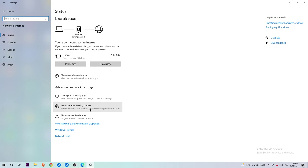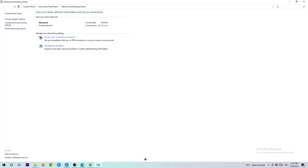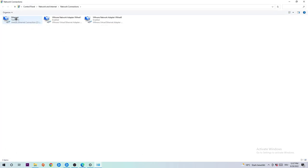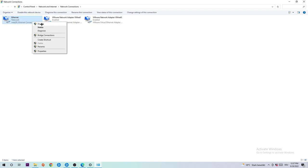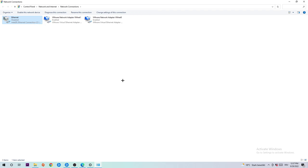If something pops up, hit Network and Sharing Center. Navigate to the top left corner and click the link that says Change Adapter Settings. Right-click on the Ethernet or WiFi adapter depending on which you're using, and click Disable.